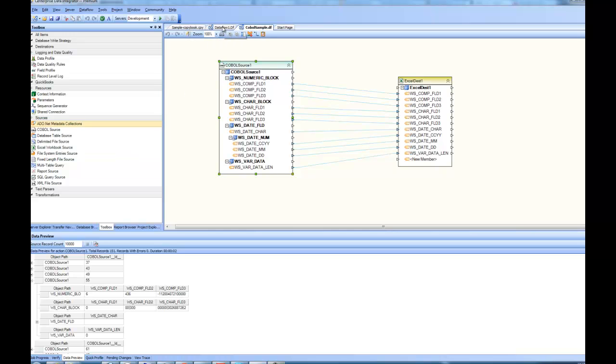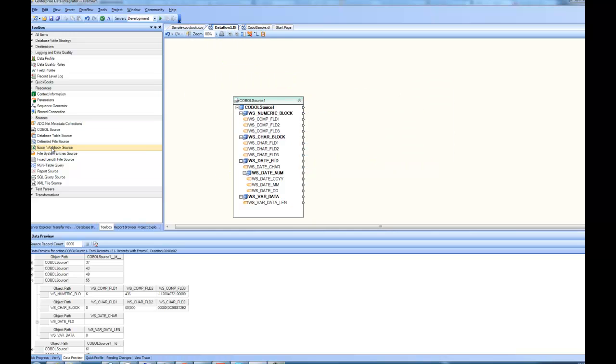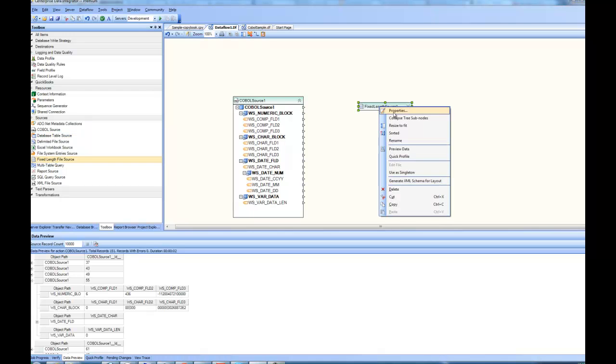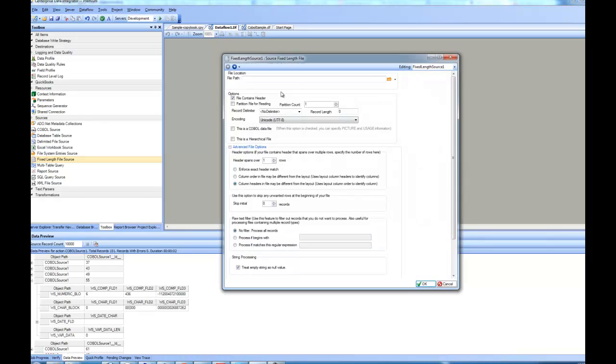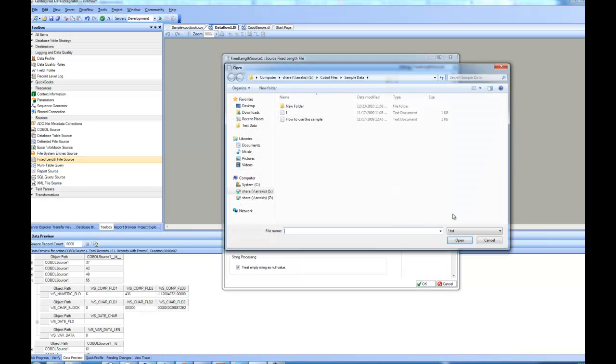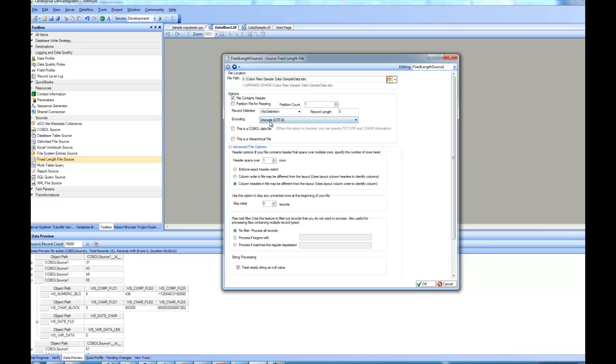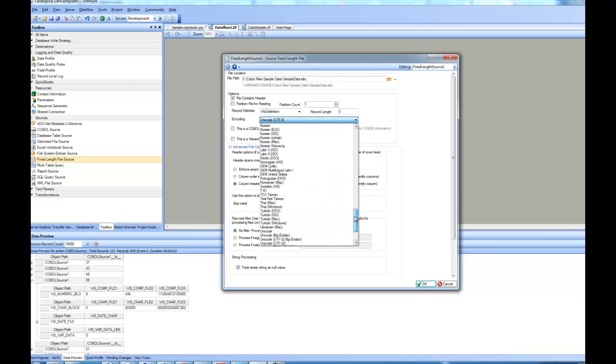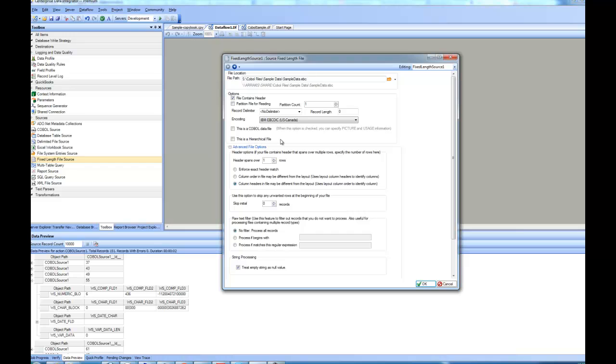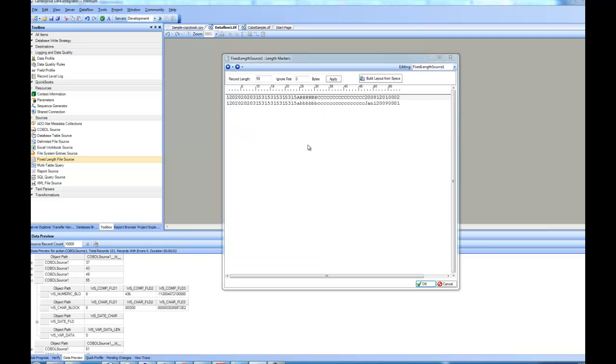So let's go back to the data flow and drag and drop a fixed length file source. We go to the properties of the fixed length source and specify the data file. In this case, I'm going to pick this sample data .EBC that is an EBCDIC file again and specify the encoding that is IBM EBCDIC US Canada and check this box where it says this is a COBOL data file. That means the user has to specify the pictures and usage information and pick a record length. In this case, I know that each record is 59 bytes. I specify that and I go to the next page and it shows me the data after converting the EBCDIC into ASCII.